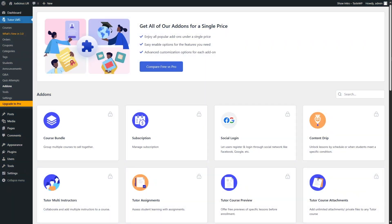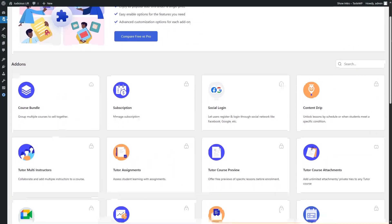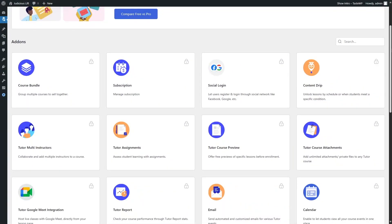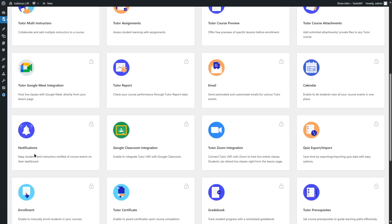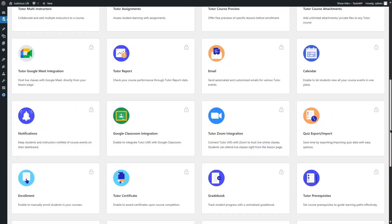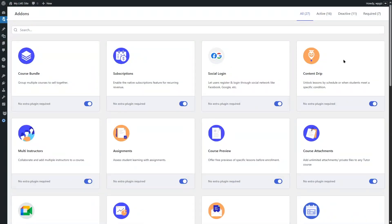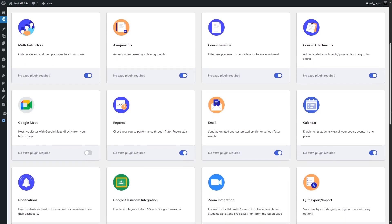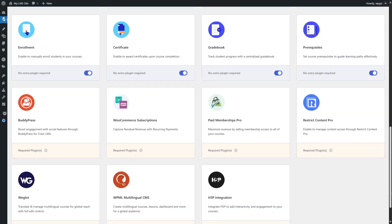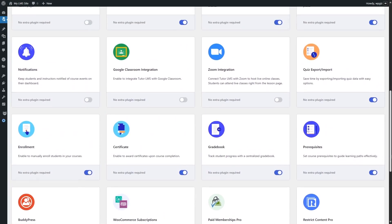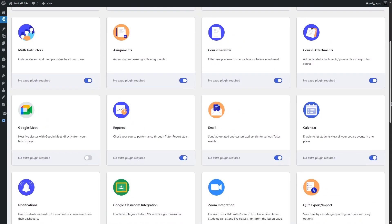Add-ons in Tutor LMS are very important as they introduce advanced and crucial features. With the free version, all add-ons are locked, which will significantly affect your course creation and overall performance. For example, content drip is locked, there are no assignment features, no course previews, no live classes, no gradebook, and no certificates. With Tutor LMS Pro, all add-ons are unlocked, including content drip, social login, subscriptions, course bundle, multi-instructors, assignments, course preview, live online classes, notifications, and advanced reports. This is a huge factor when deciding between free and pro.